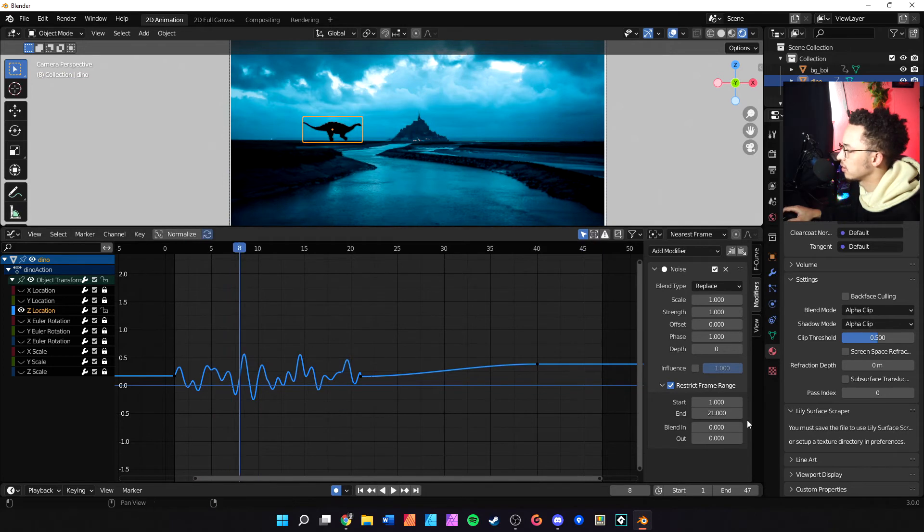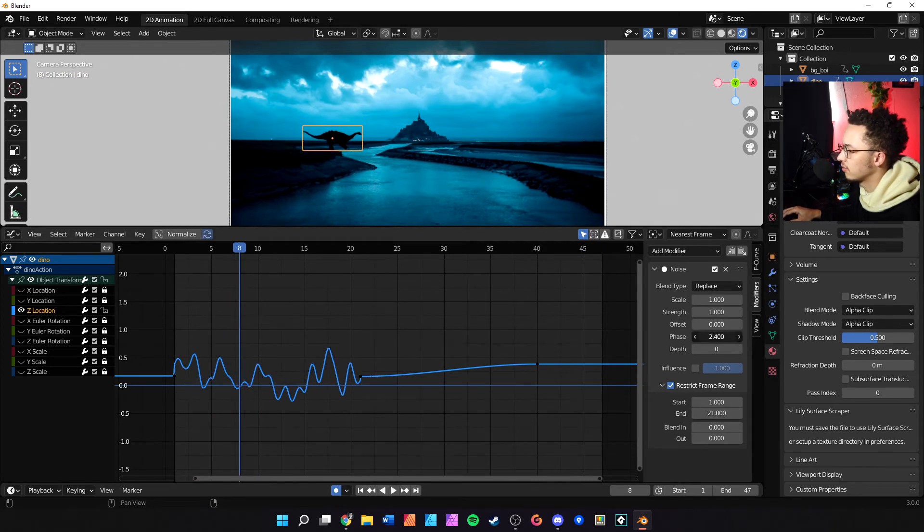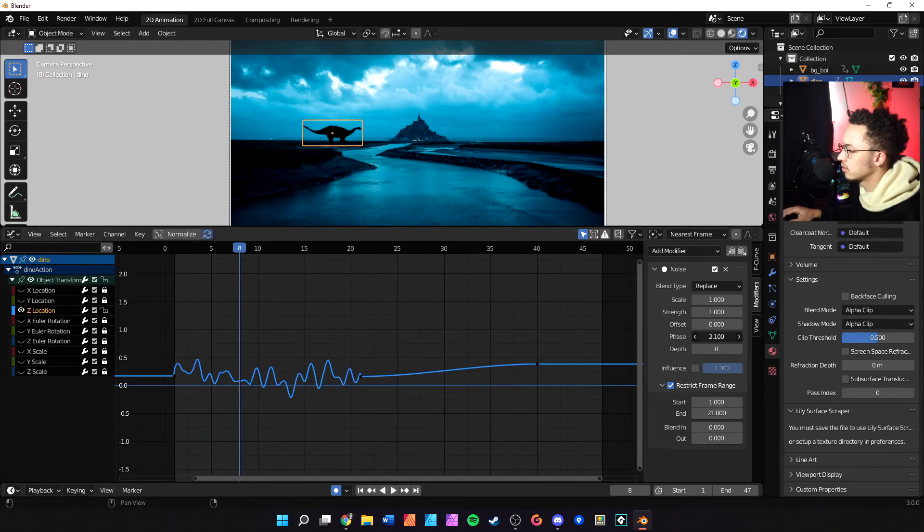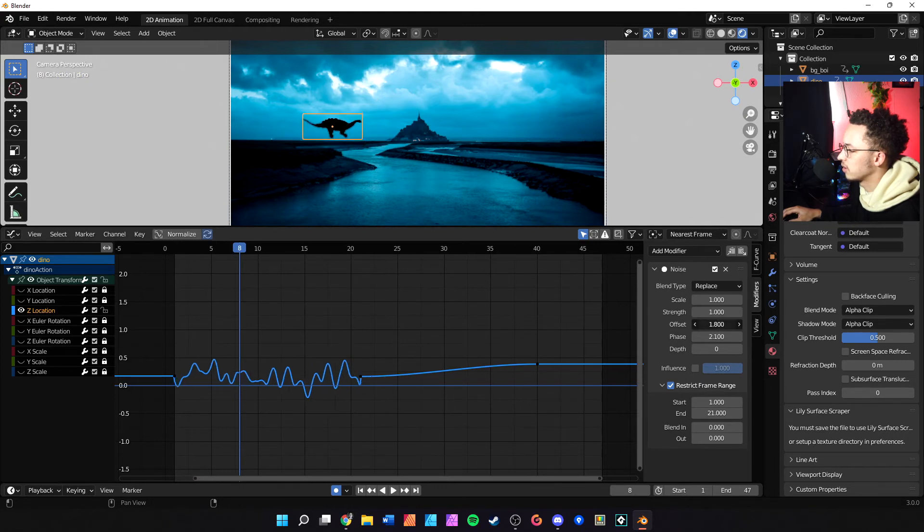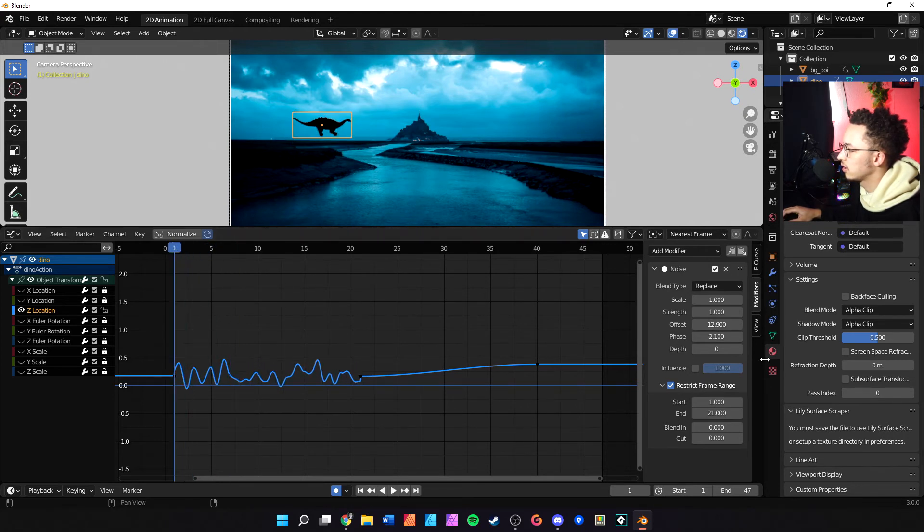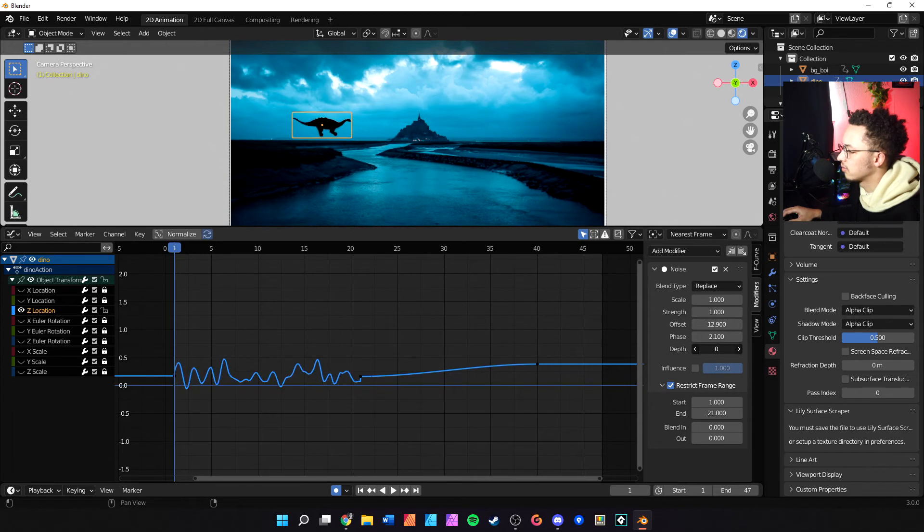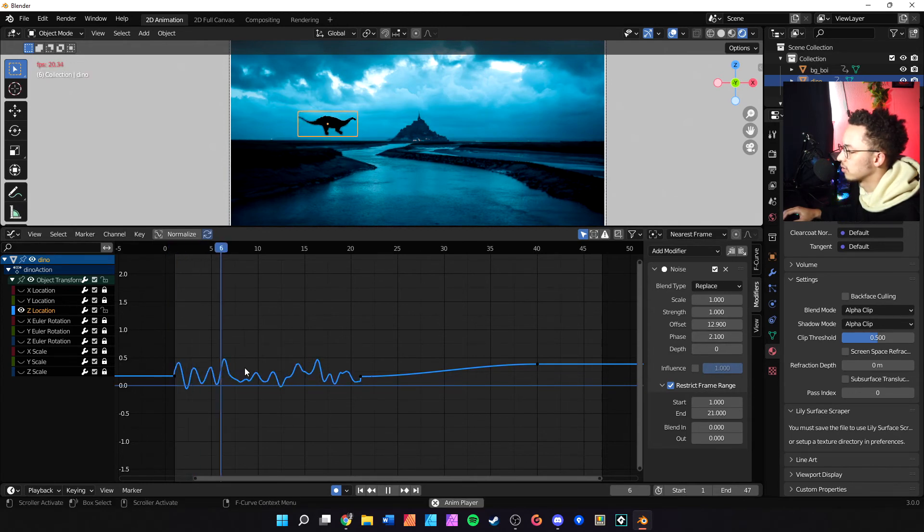Now if you want to edit this more you can come in here and play with the phase, which just changes the values up a little bit. The offset moves the noise function's X.